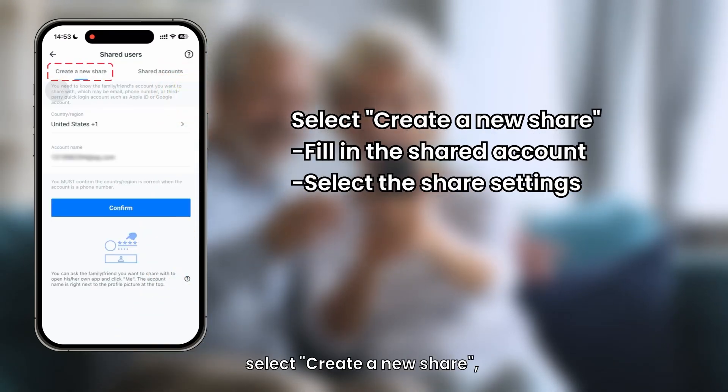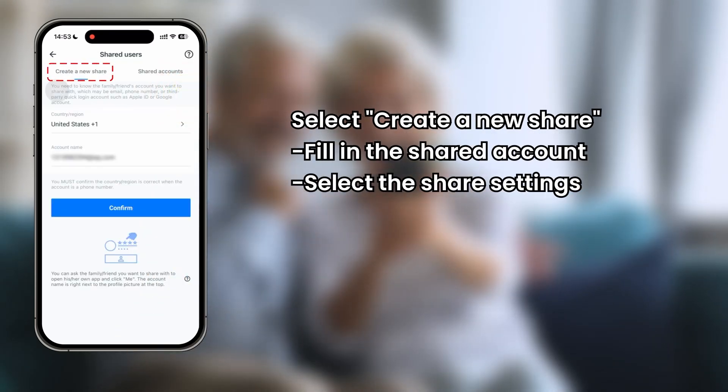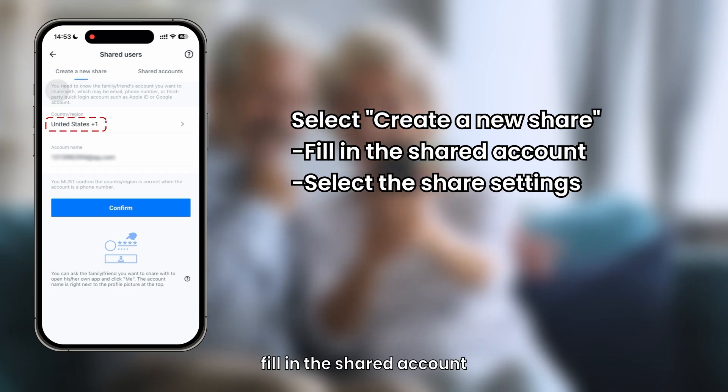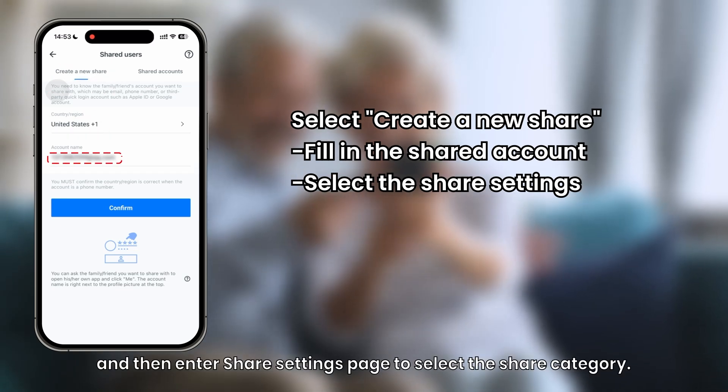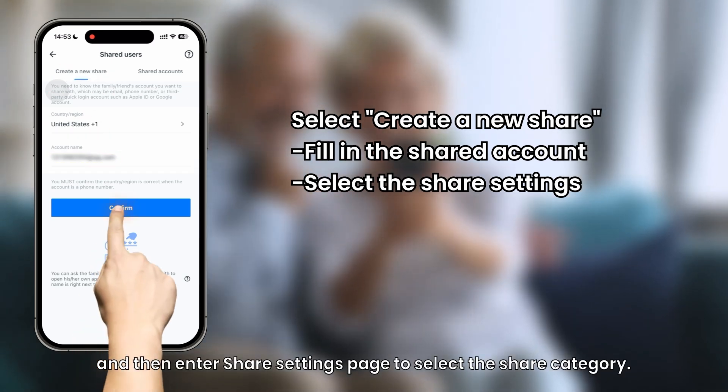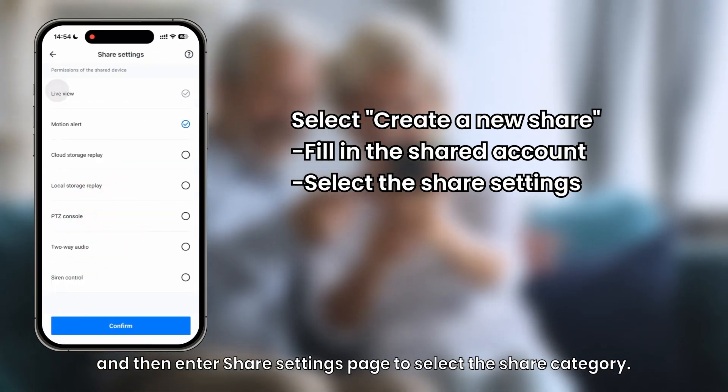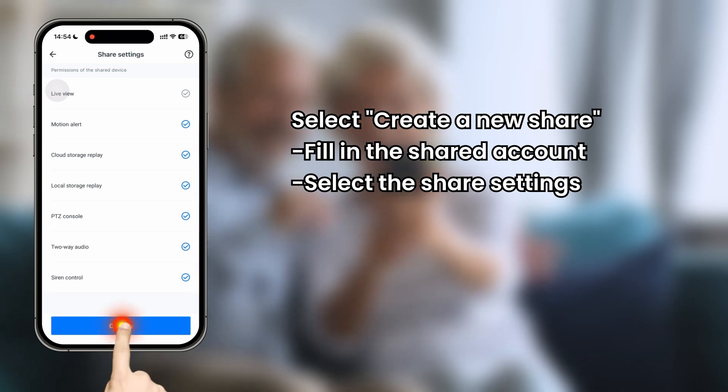Second, select Create a New Share. Fill in the shared account, and then enter the Share Settings page to select the Share category.